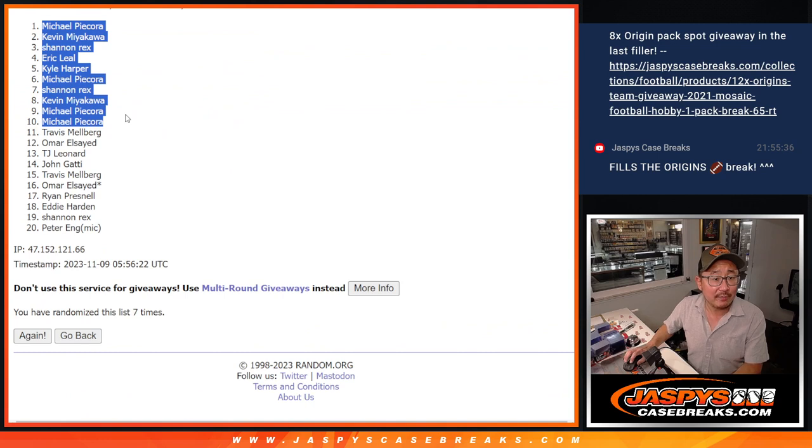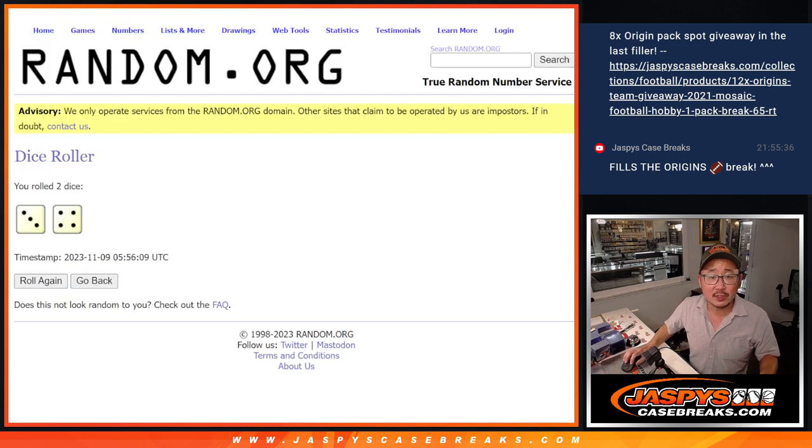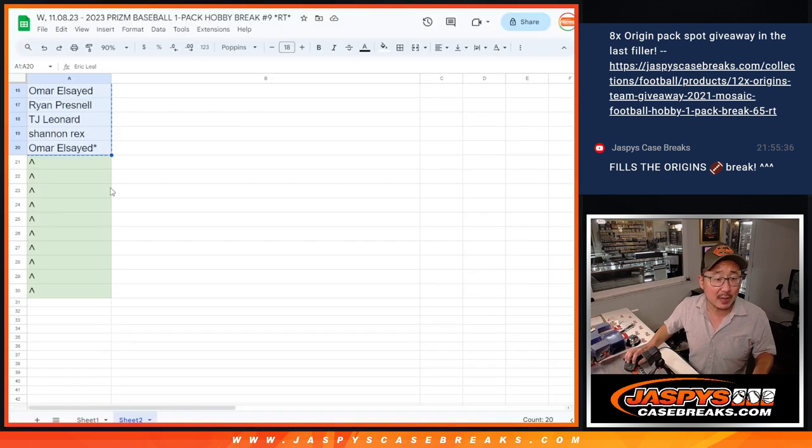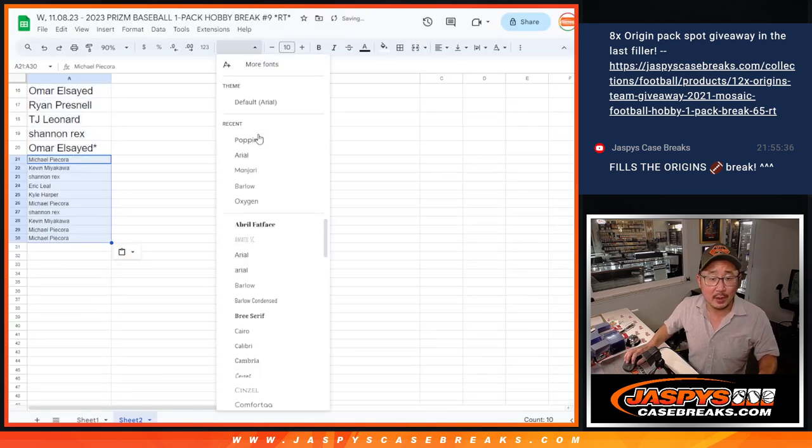Michael, Kevin, Rex, Eric, Kyle, Michael, Rex, Kevin, Michael, Michael. After seven extra spots going your way.